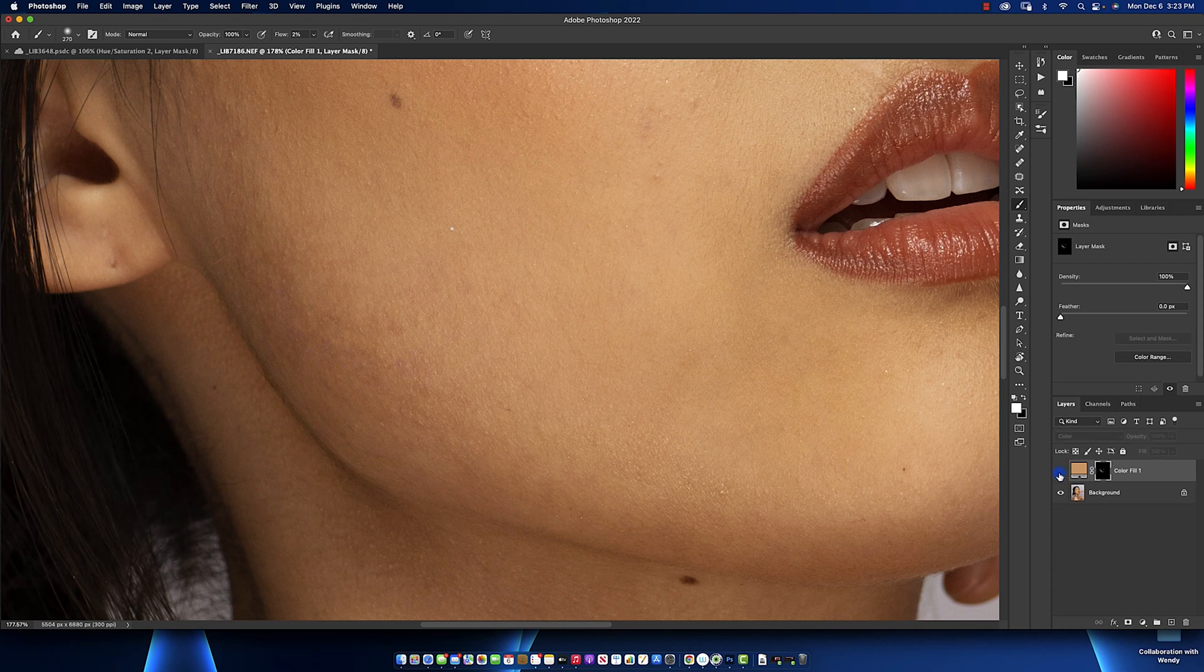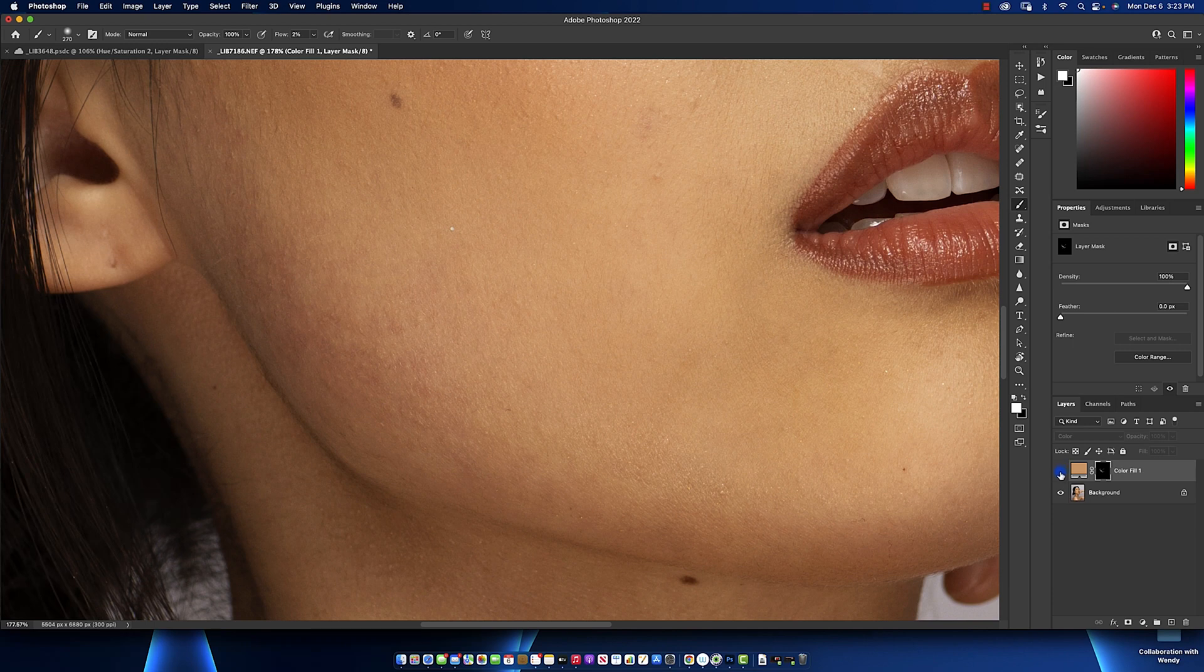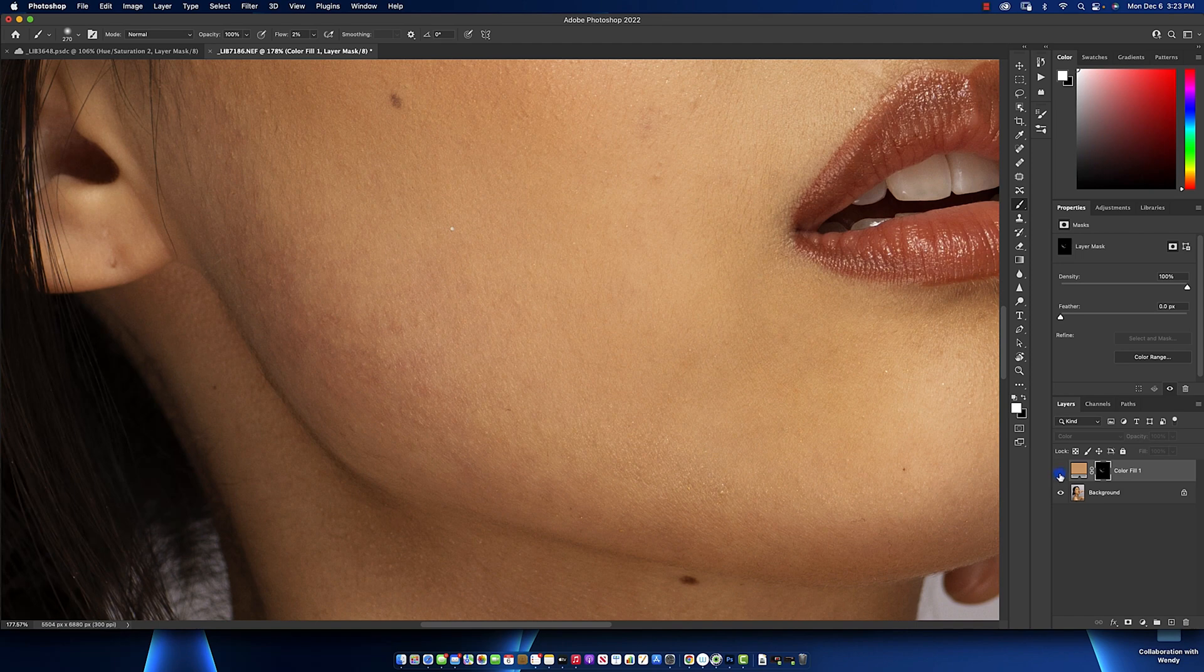This is the before and this is the after. You can tell that the red magenta kind of look that the chin was having, we don't have it anymore because we've been able to rectify it. That's just as simple as ABC and this is the best way you can fix it.